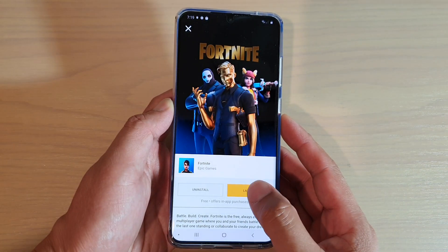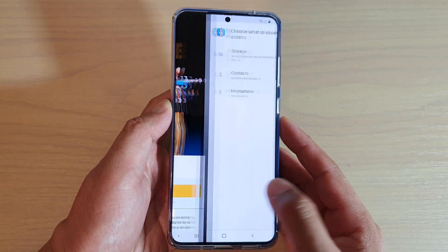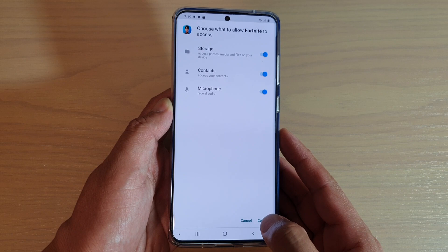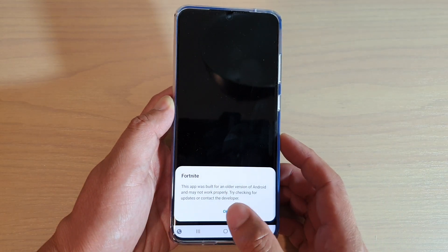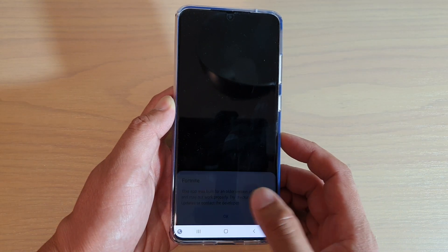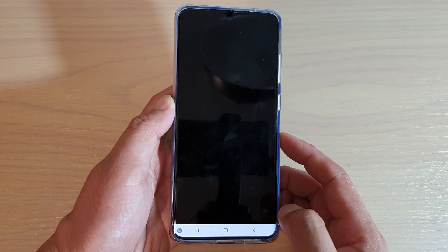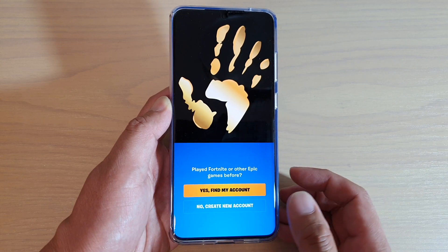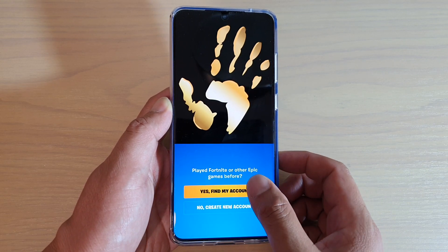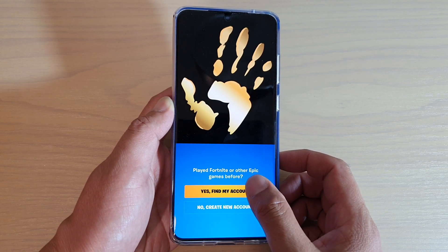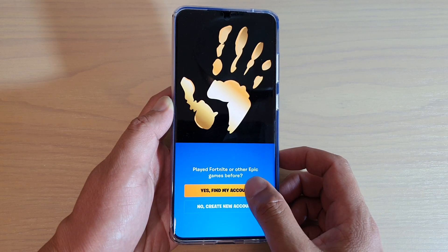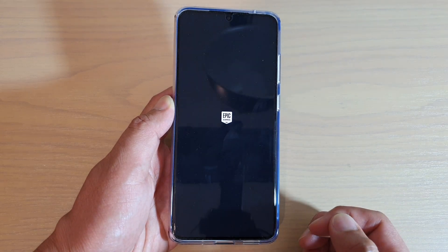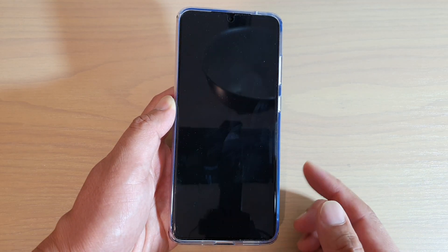After that you can tap on the launch button and tap on continue to provide access to the app. Here we can sign in, so find your account so that we can sign in to Fortnite.